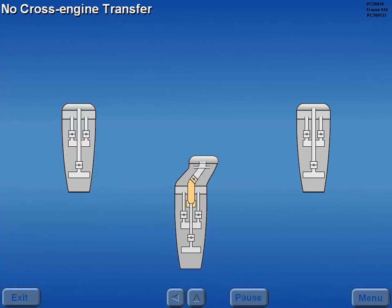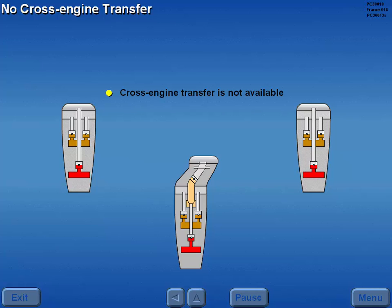Cross-engine transfer of the 6th, 8th, and 13th stage bleed air is not available.